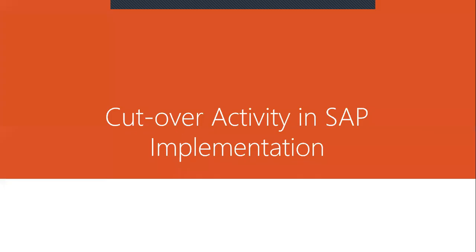Hello everybody. Today we are going to see cutover activity in SAP implementation.